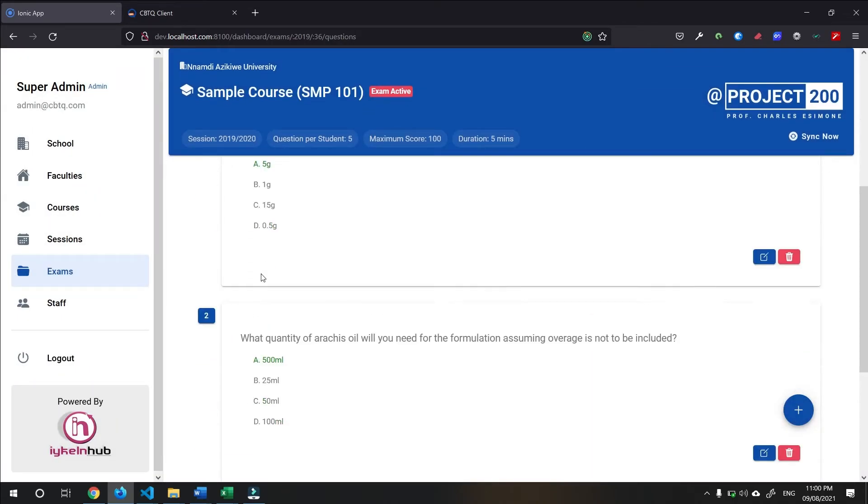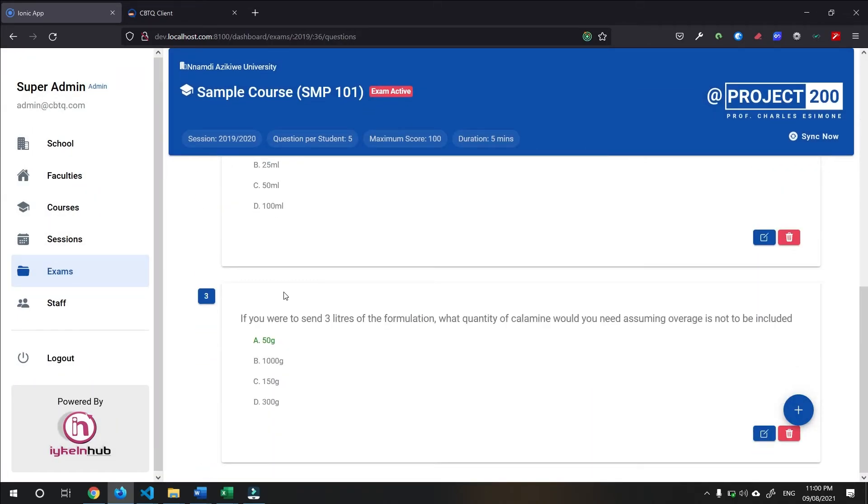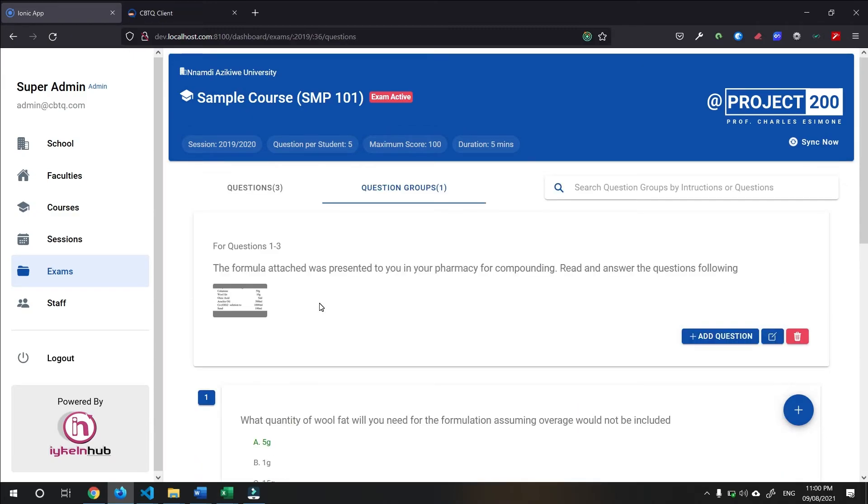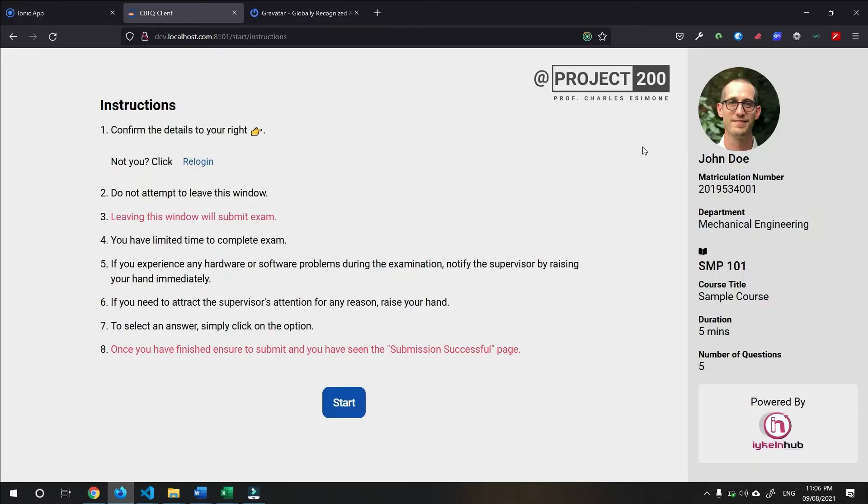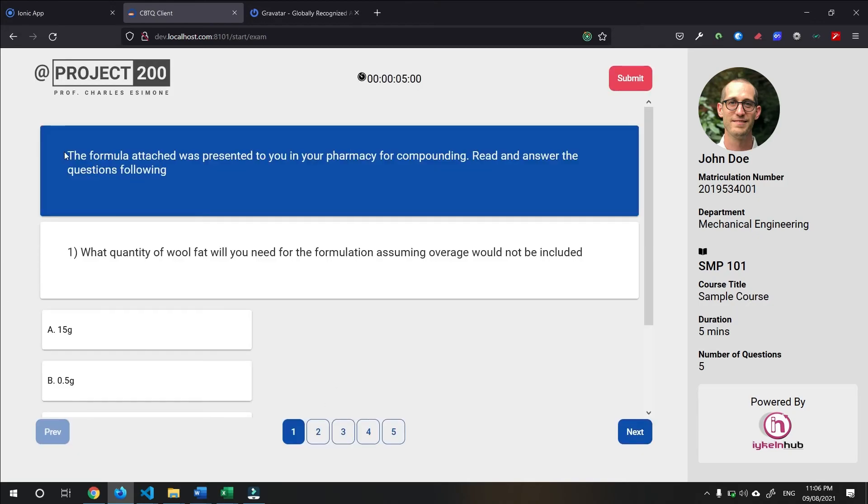Then, we have question 1, question 2, and question 3. So, next, we are going to be looking at how these questions are presented to the students. This is a sample student we have created. Let's dive in and take a look at what the questions look like. So, here, this is the instruction page. We have student information here. Start.